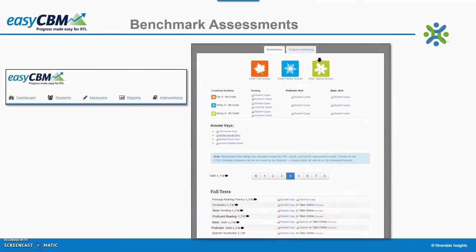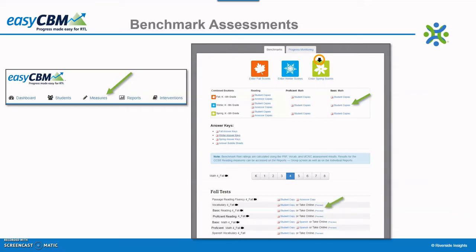To access the benchmark assessments, click the Measures link from the Dashboard. Notice the black arrow on either the Fall, Winter, or Spring icons in the benchmarks area — the arrow automatically appears according to the dates entered into the system settings. The benchmark assessments can be taken online or paper-pencil. For paper-pencil testing, the assessments are available for download. One can preview the assessment prior to the student taking it online by clicking the Preview link beside one of the assessments.